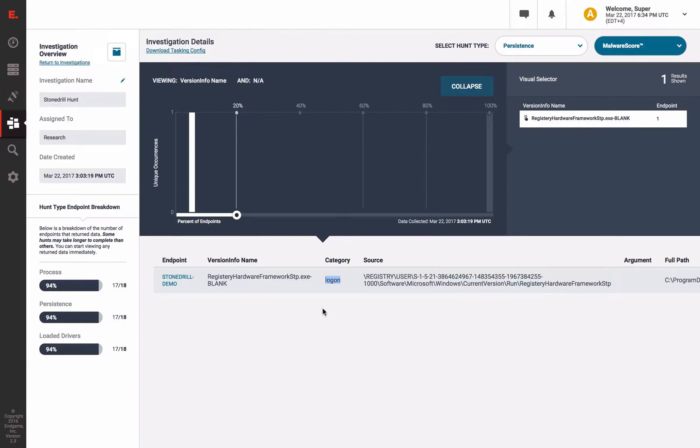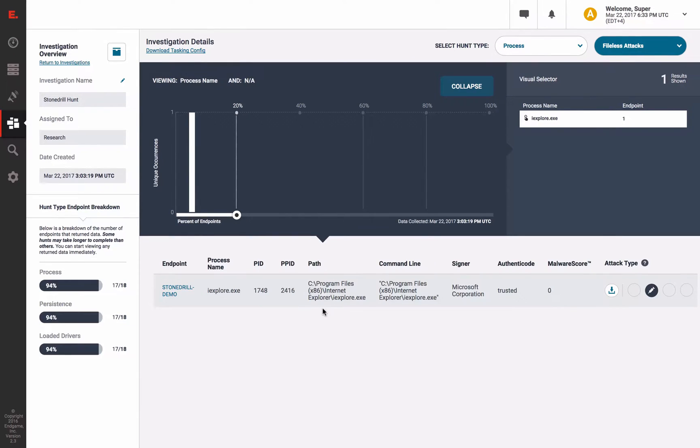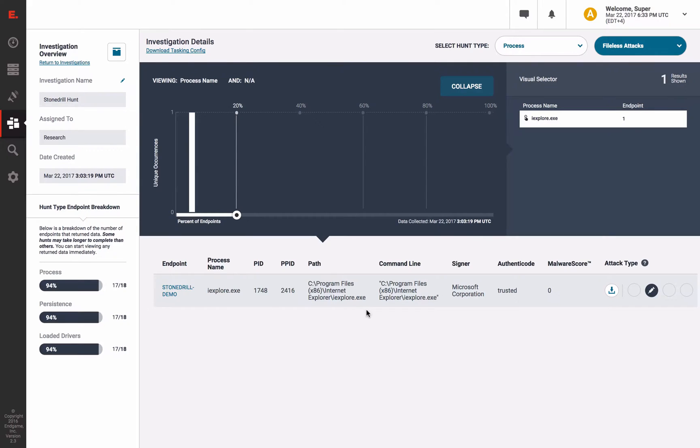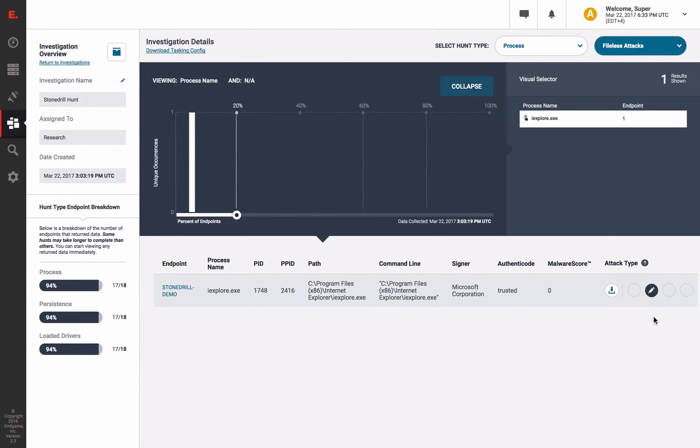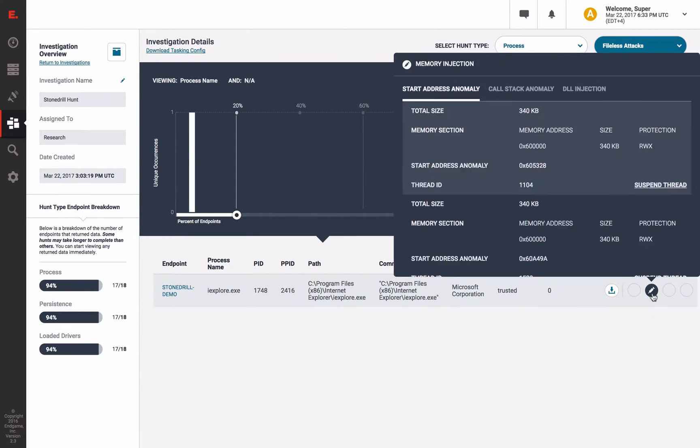And after running our process hunt again, we can use our fileless attack analytic here to discover any injected code which brings our in-memory protections to the fingertips of the hunter. We can see evidence of the injection into Internet Explorer by the StoneDrill wiper, but also we can examine further into the infected memory thread.